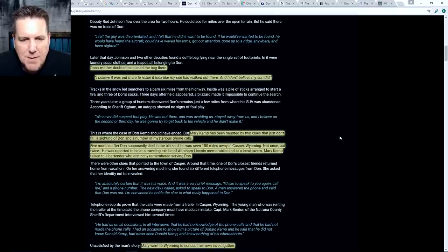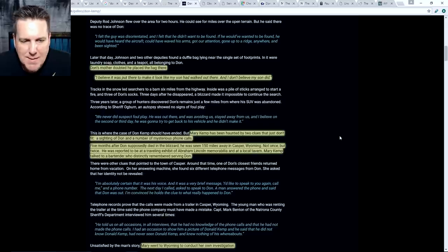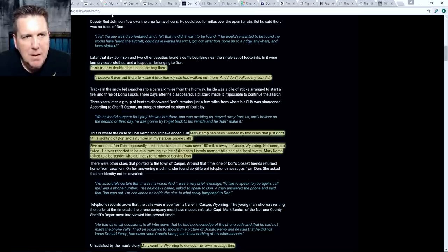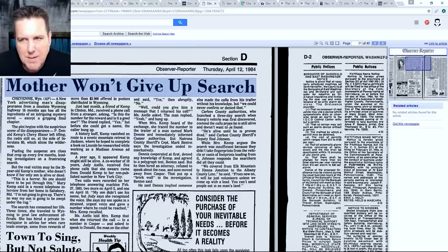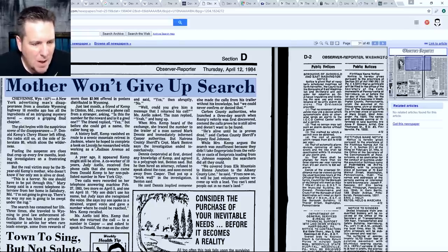Mary Kemp was haunted by two clues. Five months after Don supposedly died in the blizzard, he was seen 150 miles away in Casper, Wyoming - not once, but twice. He was reported to be at a traveling exhibit of Abraham Lincoln memorabilia and at a local tavern. Mary Kemp talked to a bartender who distinctly remembered serving Don. Additionally, a coworker of 10 years, Judy Ayo, received five phone calls that she swears came from Donald Kemp to her non-published number in New York City.